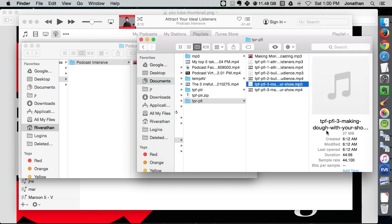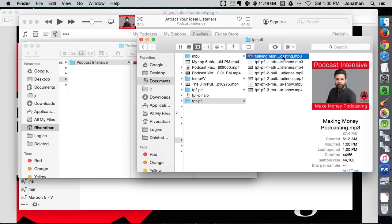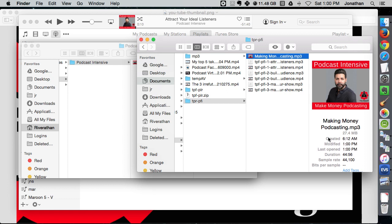And then here you've got Make Money Podcasting, you've got the image, all that stuff which helps build your brand and helps you look good and also helps your users identify your content better.